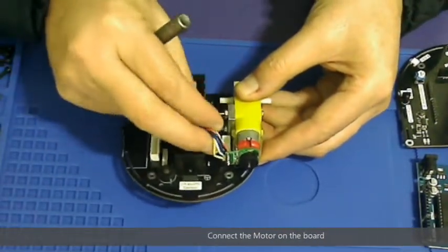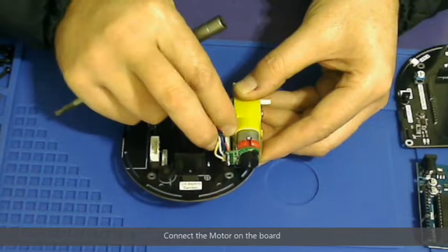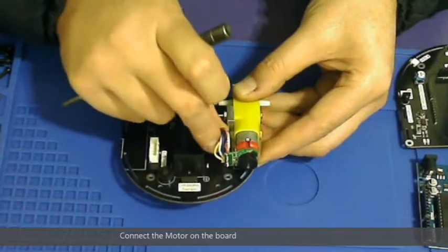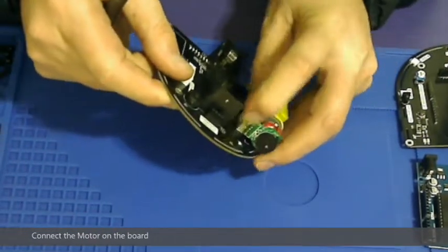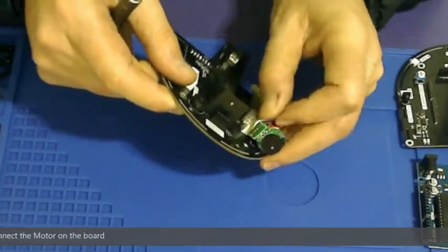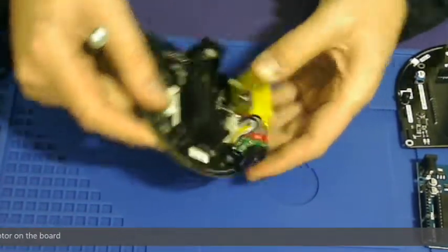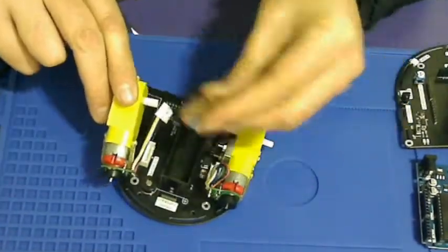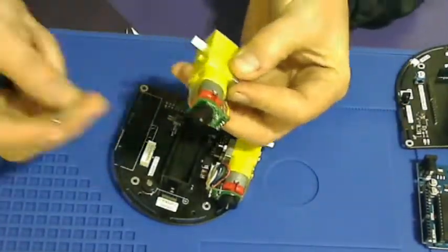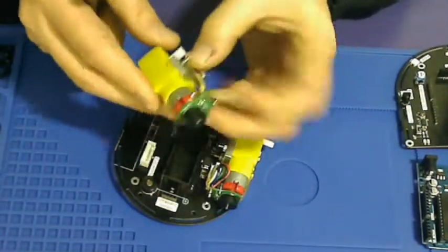Now connect the motor into the JST connector. As you can see, there's a male and a female. These connectors only connect in one direction, so please do not try to force it. We're doing the same on the other side.